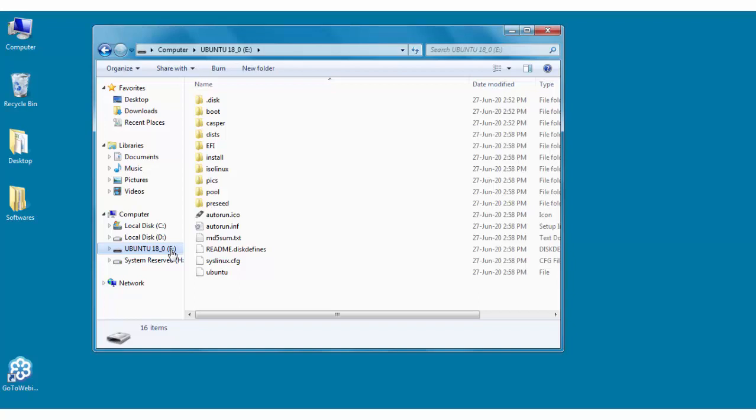So today we have learned how to create the bootable pen drive for the Ubuntu operating system.